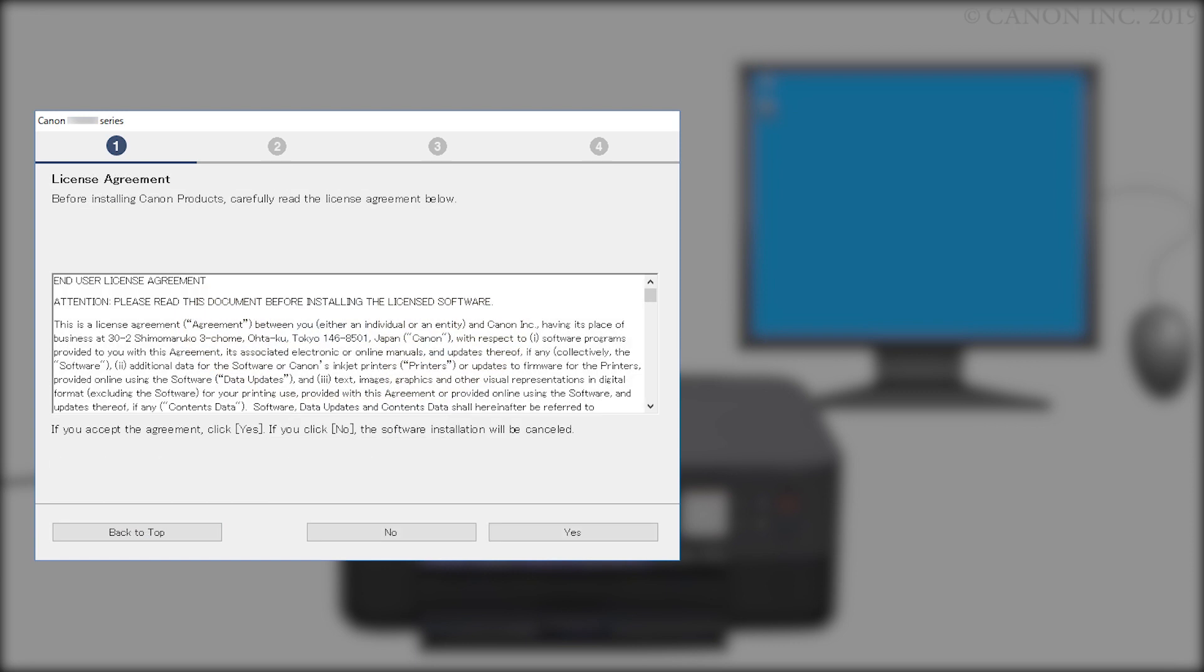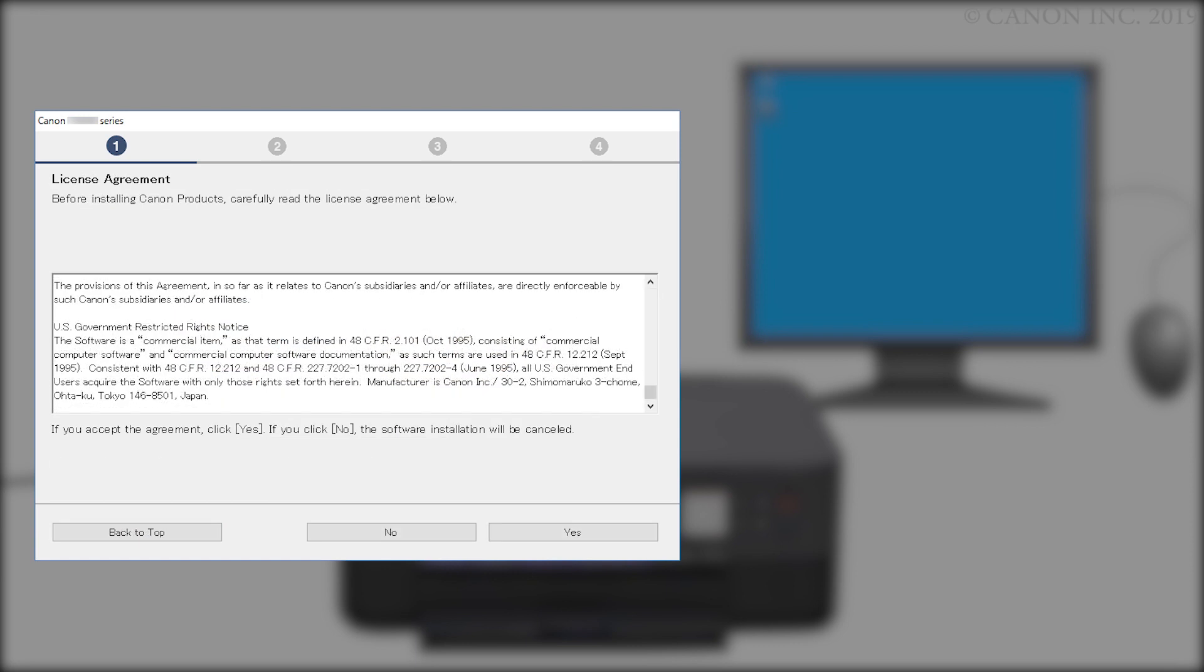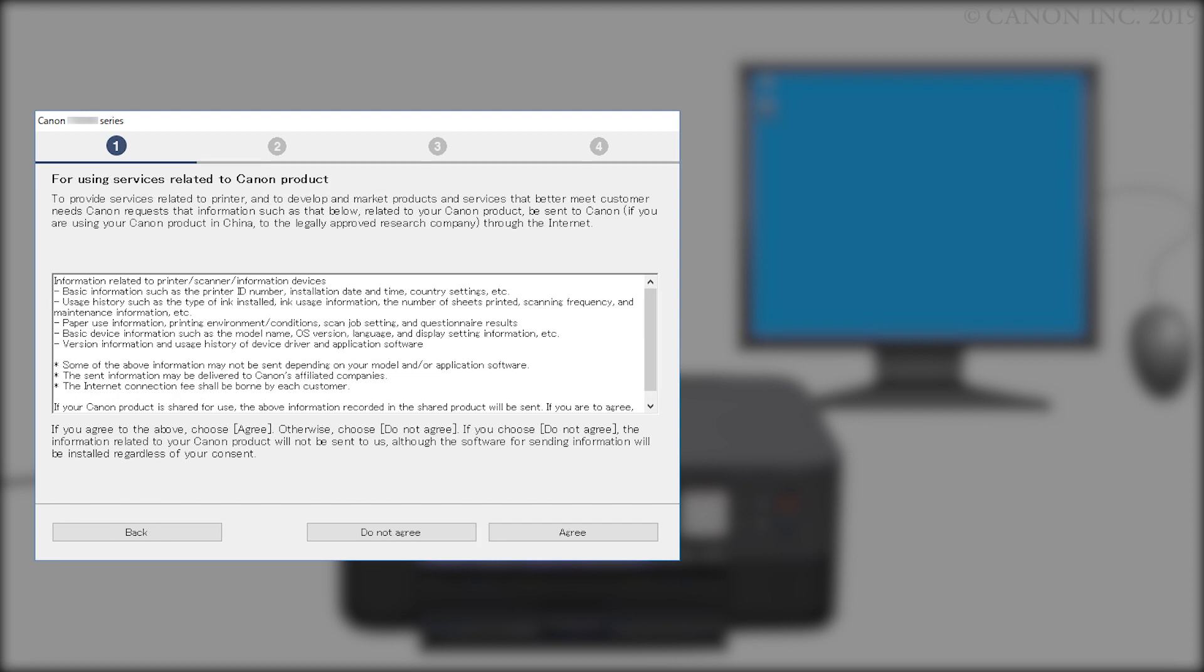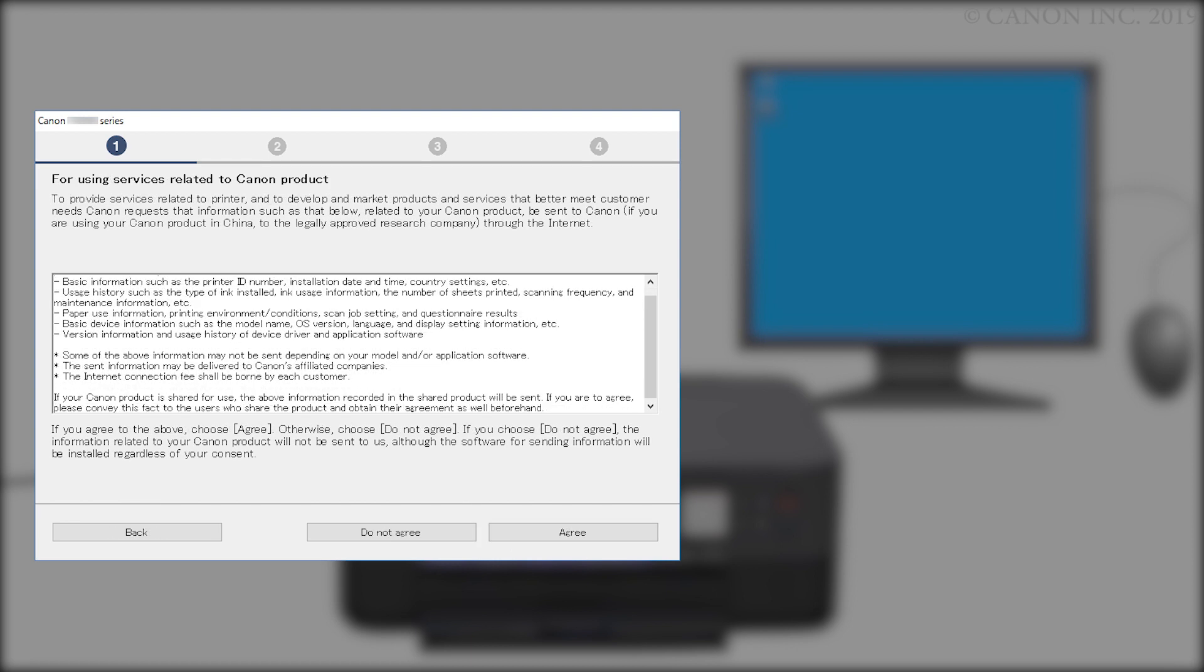Please read the license agreement, and if you agree to the terms, click Yes. If you click No, the software will not install. On the For Services Related to Canon Products screen, review the information and click Do Not Agree or Agree. If you click Do Not Agree, an additional message will appear. Click OK to continue. The printer can be used regardless of your selection.